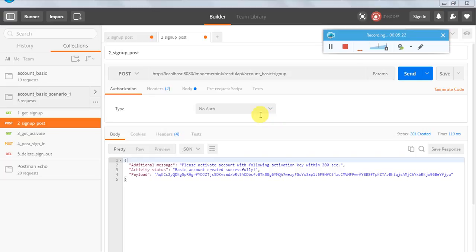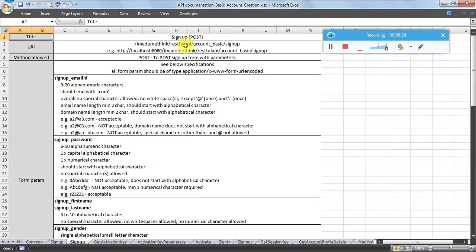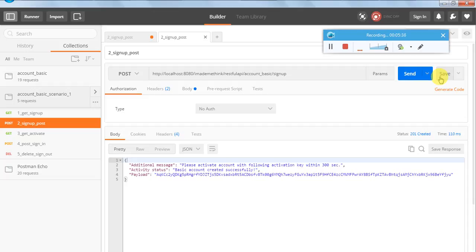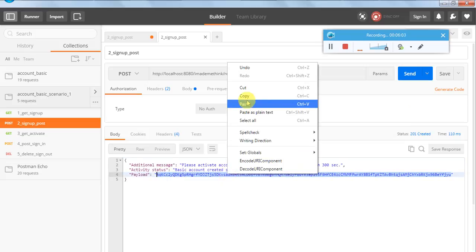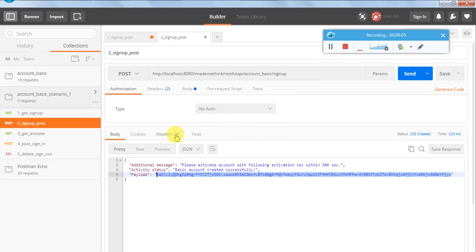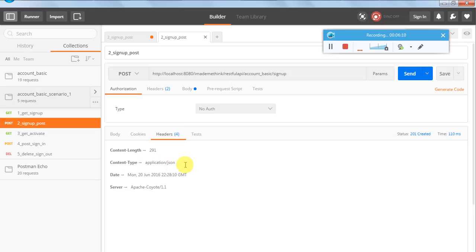There were some issues in the body which I have corrected - the parameters were not as per the specification for the signup POST request. Just go through the specification carefully and prepare your parameters. Now the request is successful. I am getting 201, not 200 - 201 is for creating a resource. The response is in JSON format with additional message, activity status, and payload. The payload contains the activation key which I will need for subsequent requests.